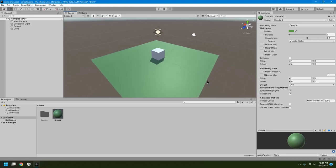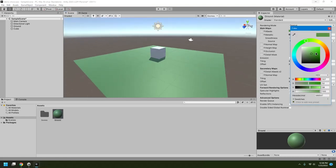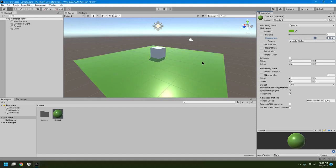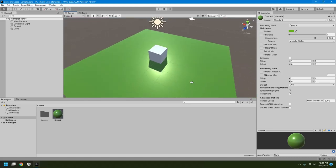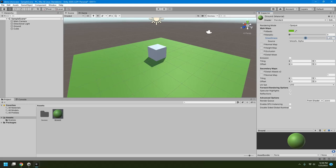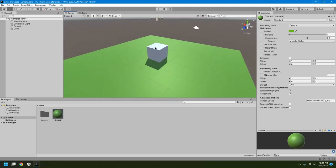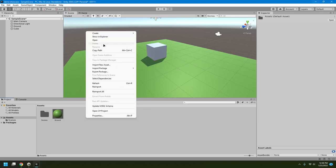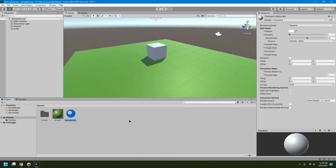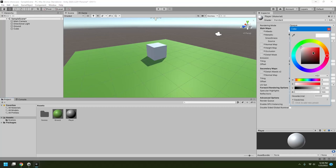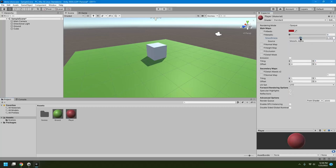You can change more parameters — for example, adjust the color to be more saturated green or add a bit of yellow. We also have Smoothness, which defines whether the surface is rough or reflective. I'll keep it at 0.5, which looks good enough. Now let's create a different material for the cube, which will be our player — I'll make it red.